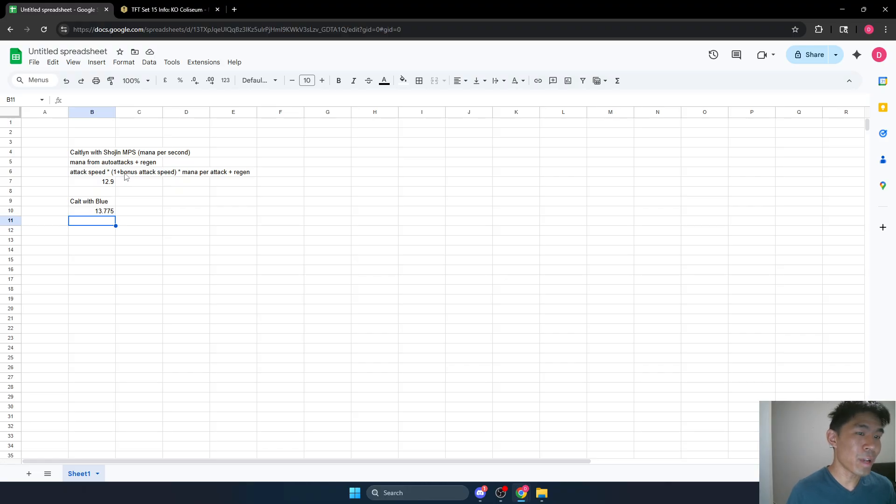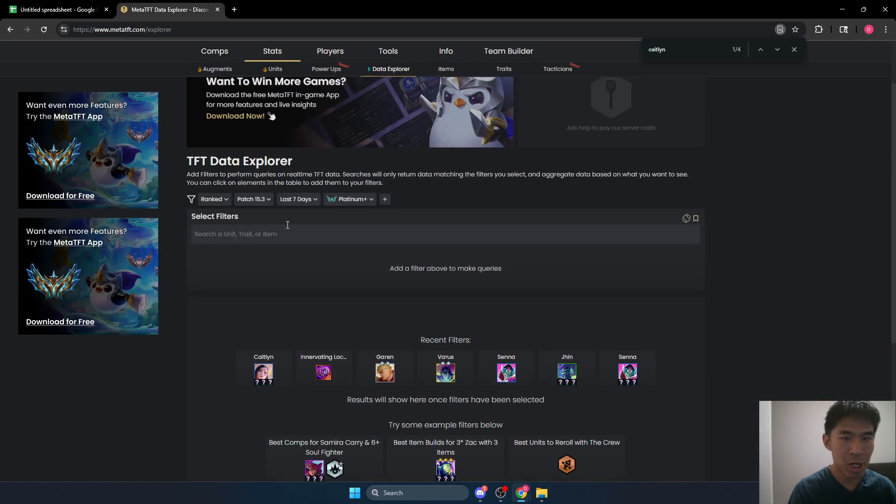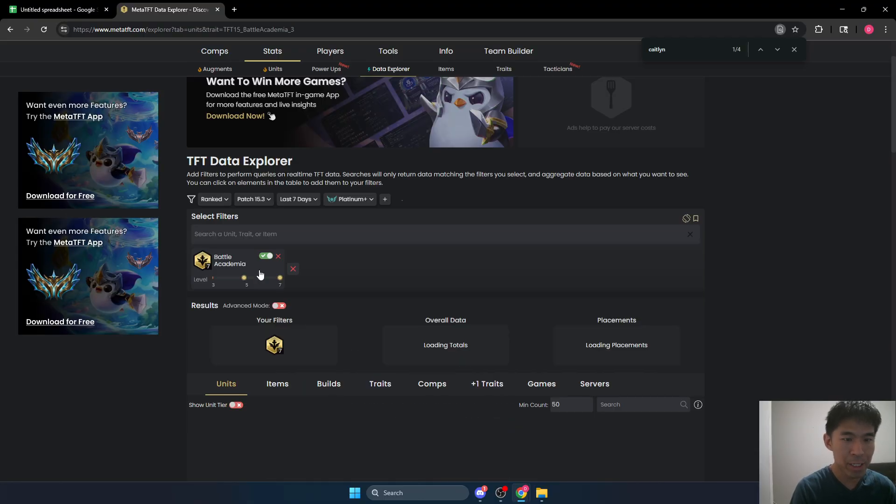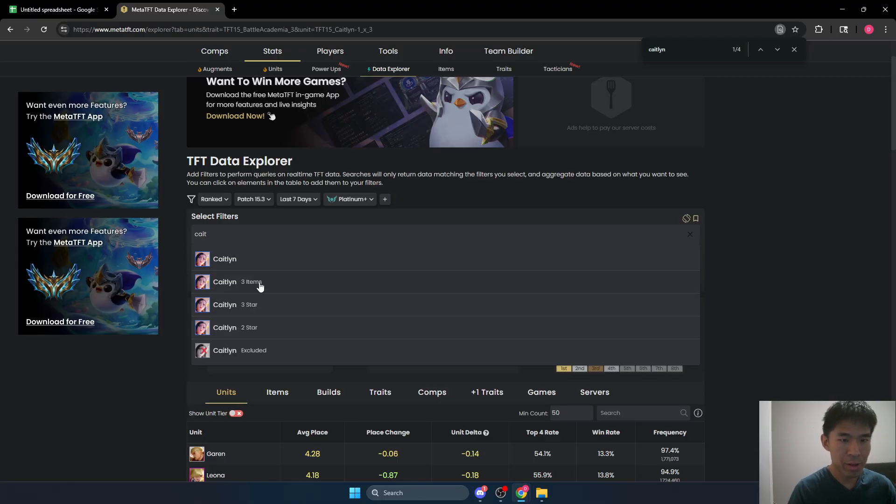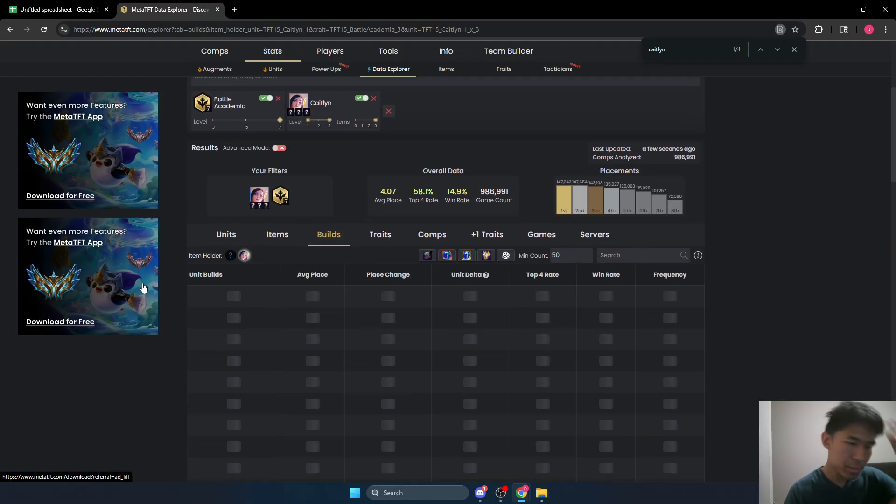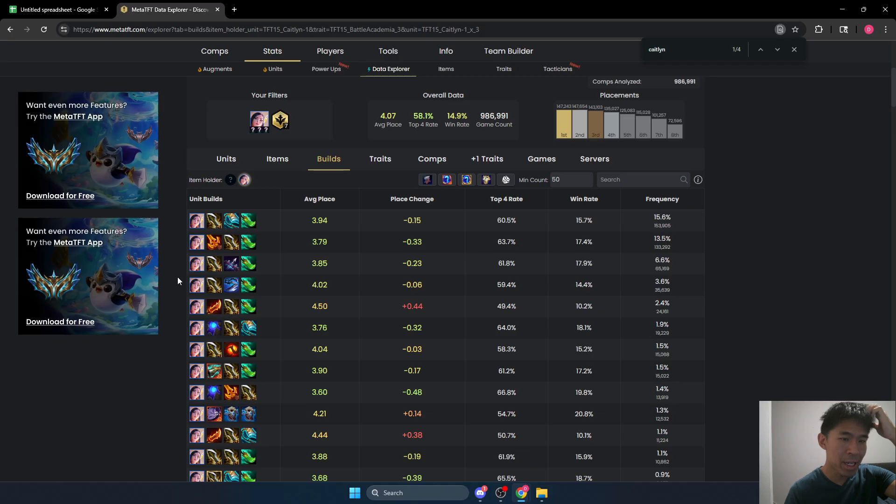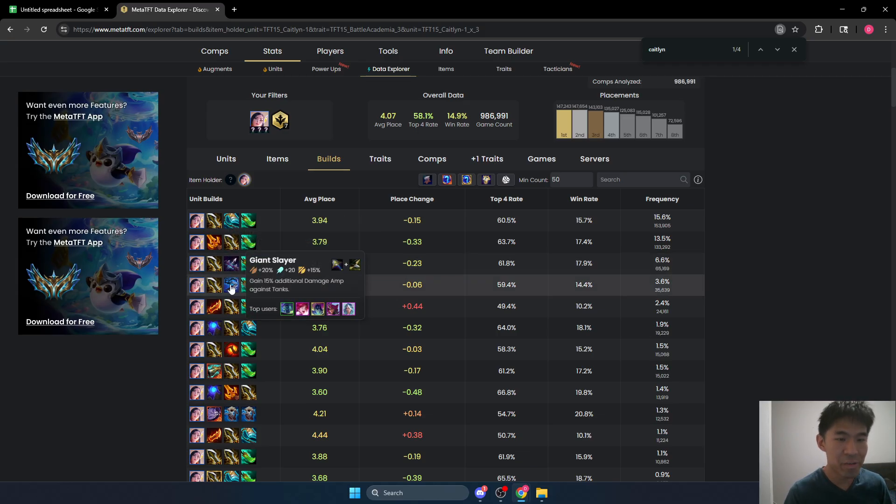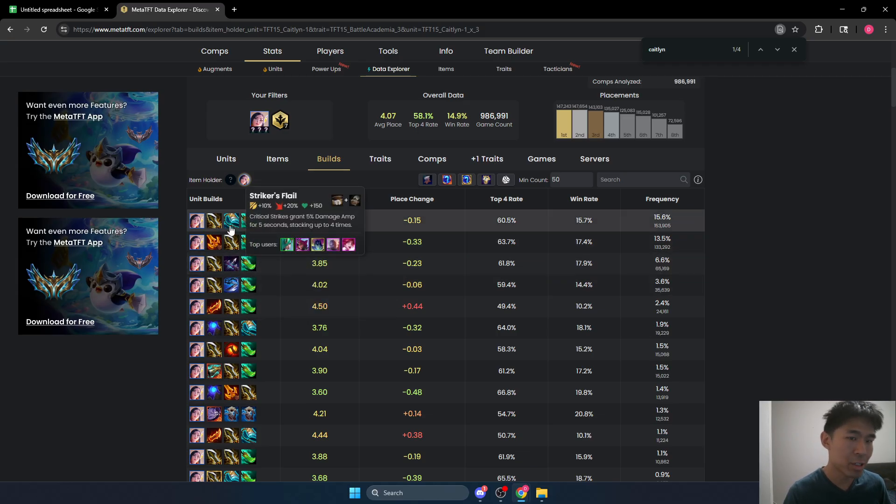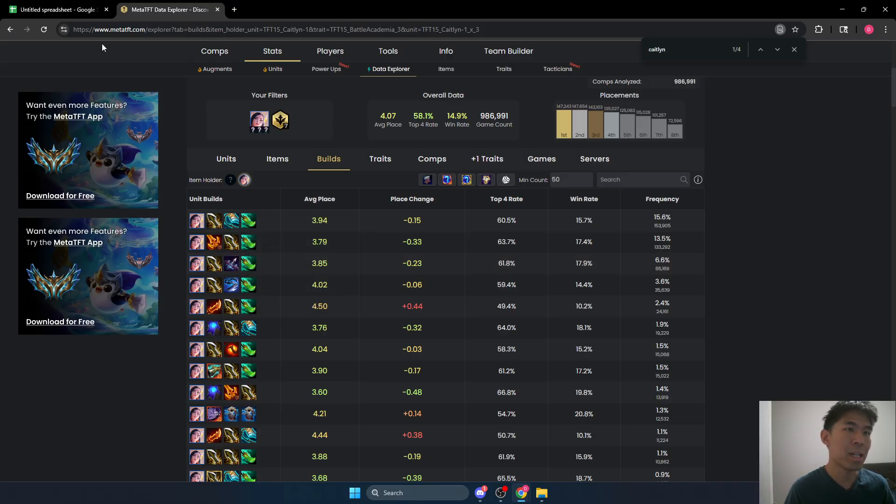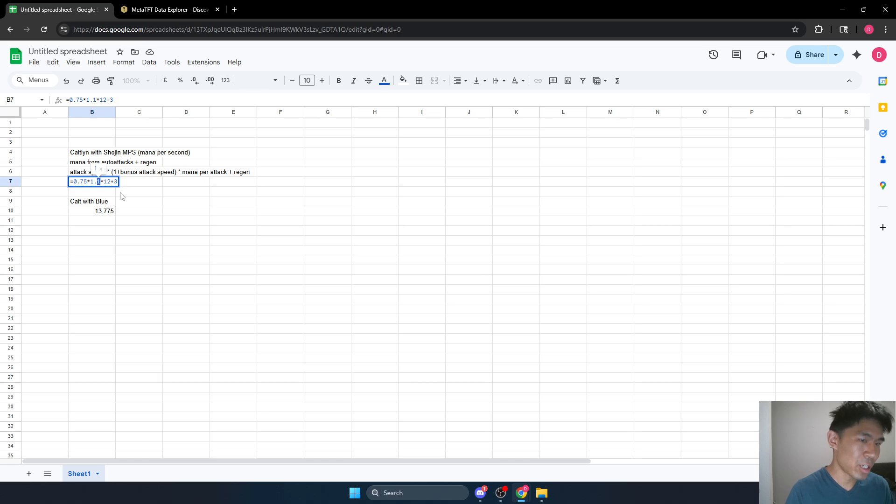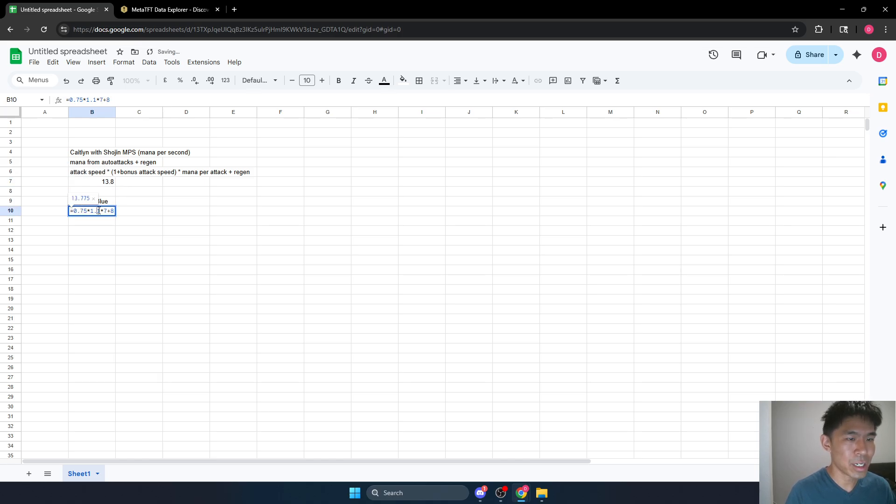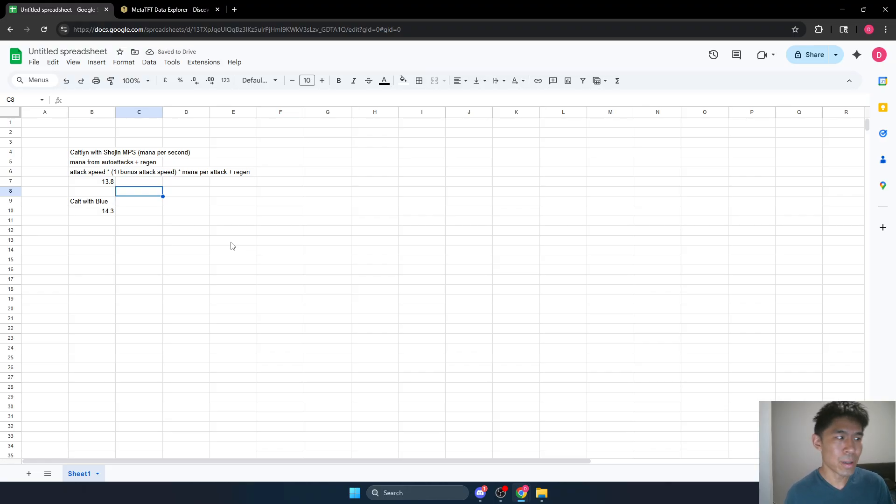Now what if we have even more attack speed? So let's say, let's go back and look at our common Caitlyn builds, seven Battle Academia. Caitlyn with three items. So let's say maybe we have like this third most popular build. Giant Slayer is 15%, Strikers is only 10%. Last Whisper is the most of all of these, giving 20% attack speed. So let's say we have 20%. So this is pretty easy. I'll just change this to 1.2 instead of 1.1, and change this over here to 1.2. And you can see even with 20% attack speed, blue still outperforms Shojin.